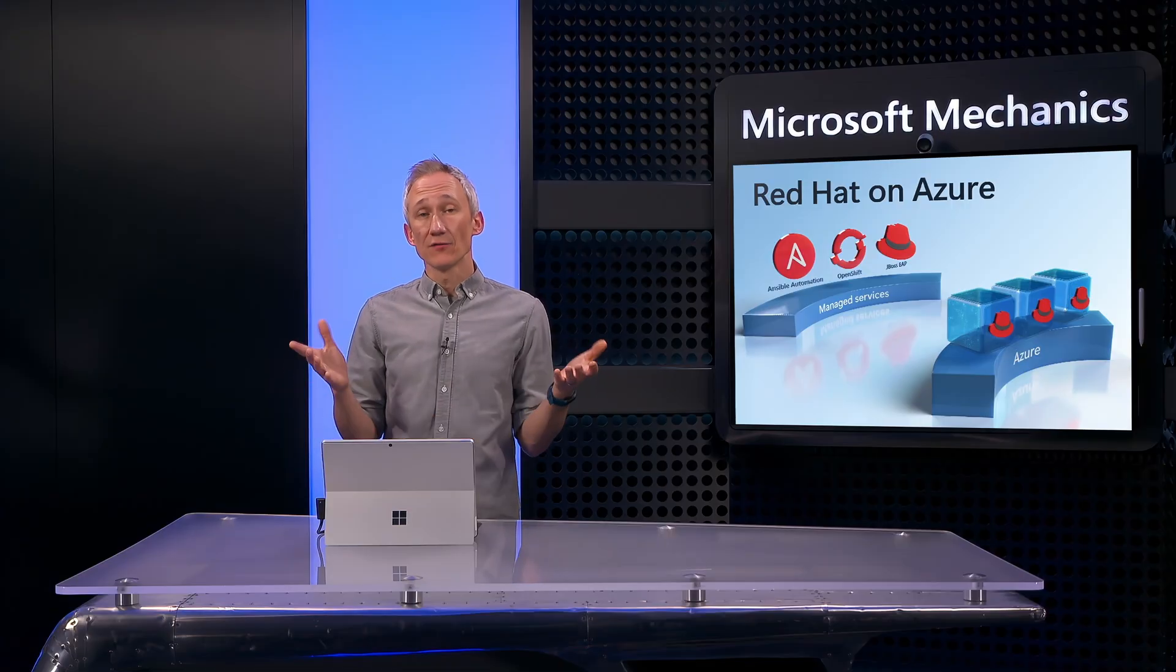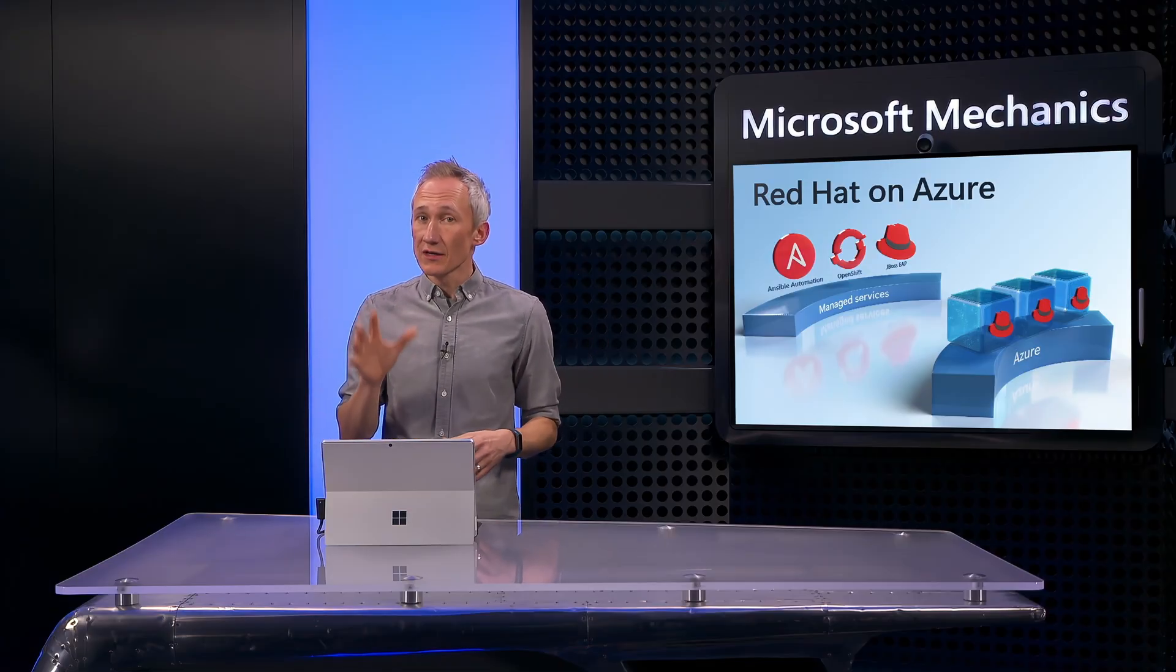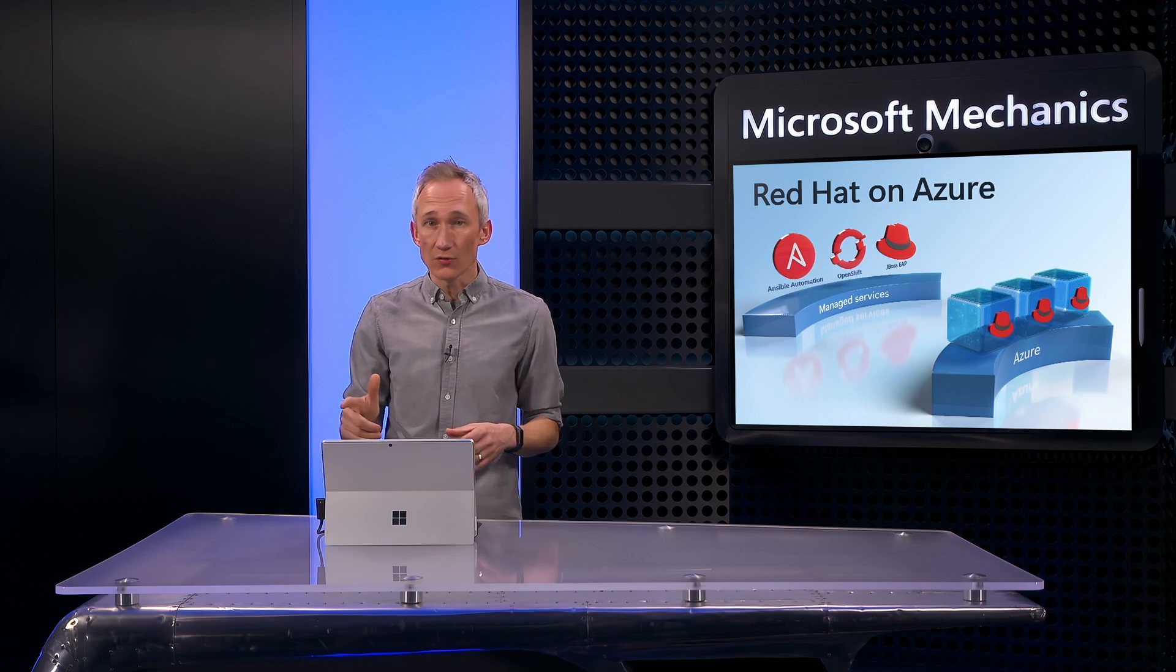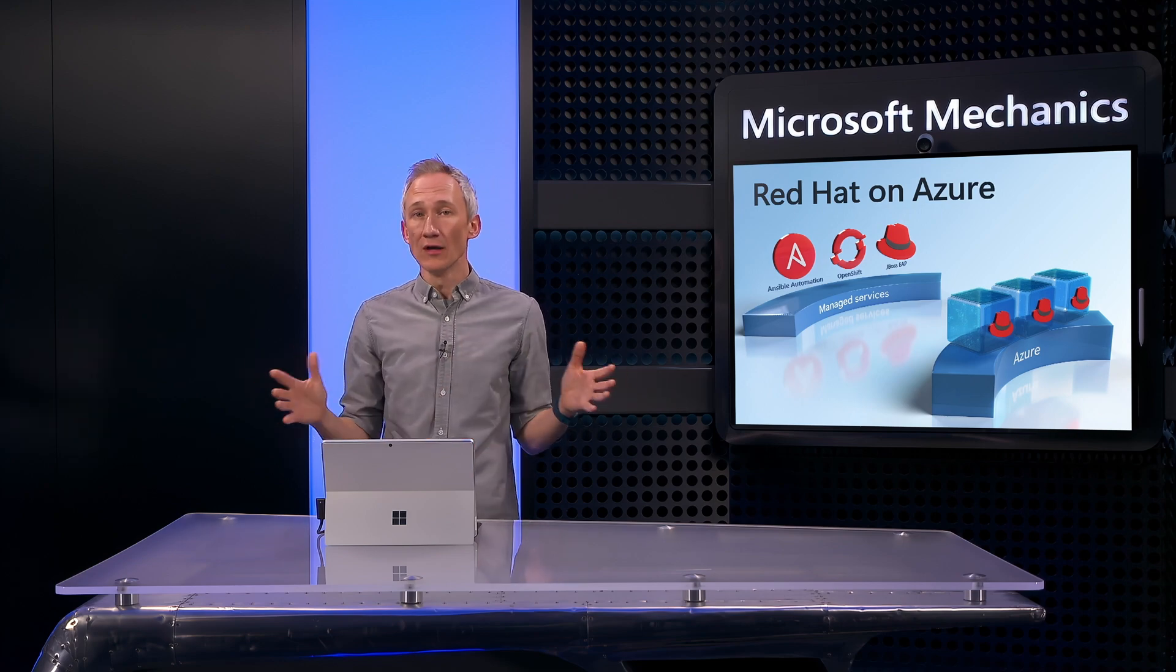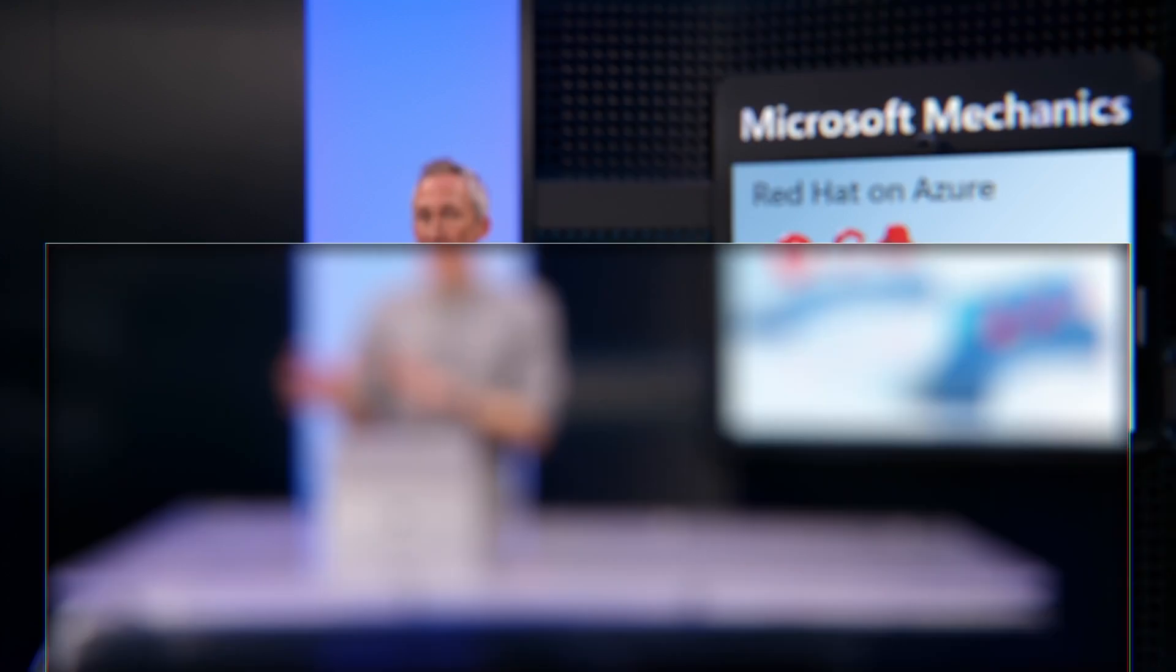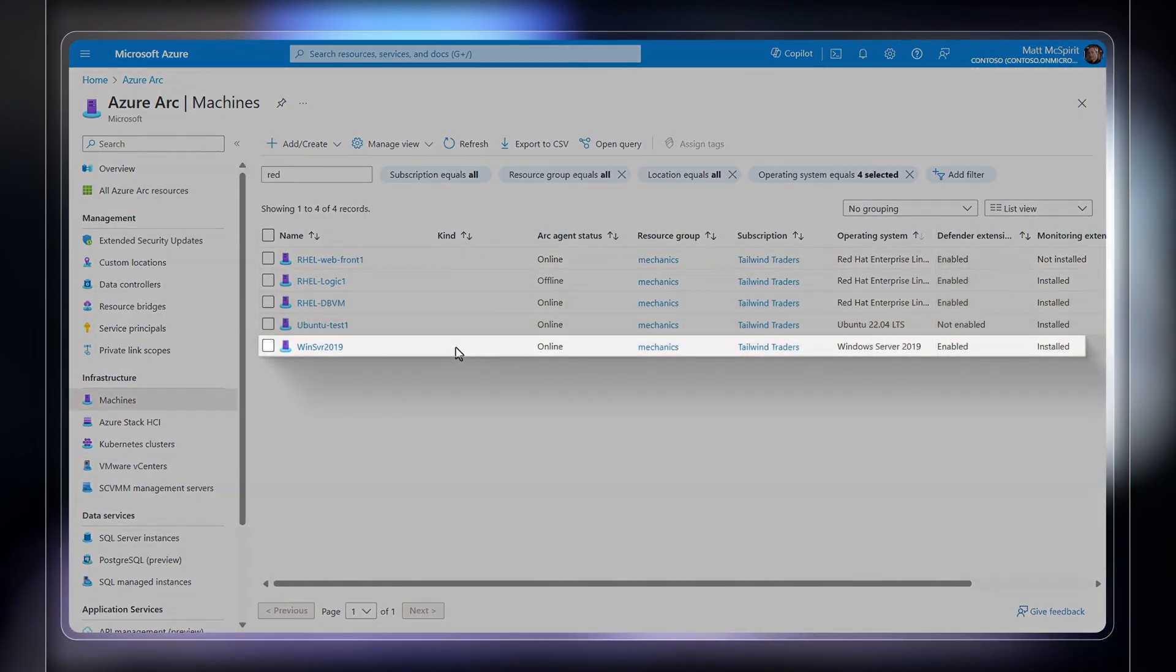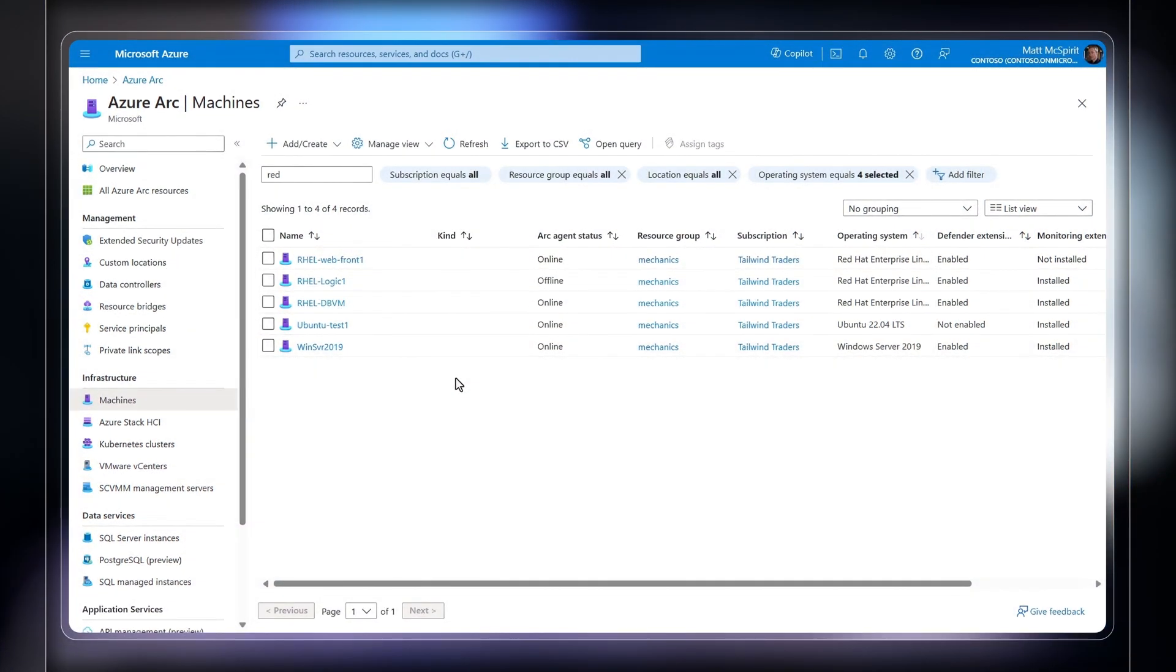In fact, for your hybrid workloads, Azure Arc gives you a single control plane for policy enforcement, security, update management, monitoring, and more, and has been thoroughly tested and validated with Red Hat. And it can include your other Linux distros as well as Windows Server, and they'll integrate with other Azure native services.